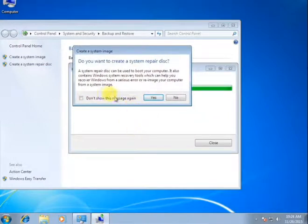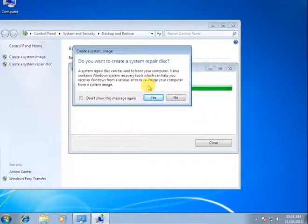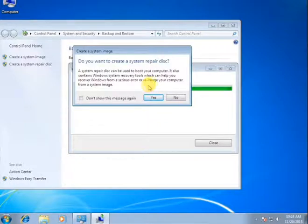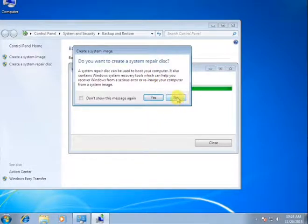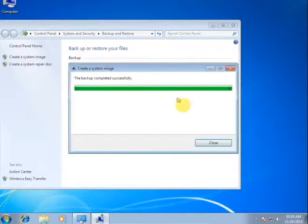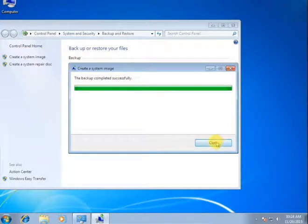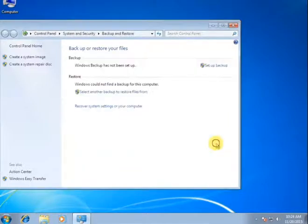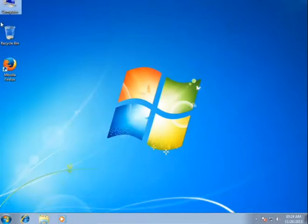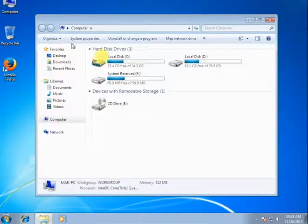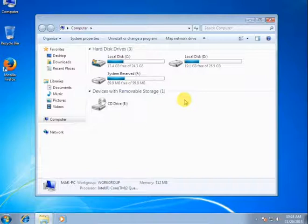Look at here, my process complete. Here a message, do you want to create repair disk? No, no need. Then no, and then close because the backup complete successfully.